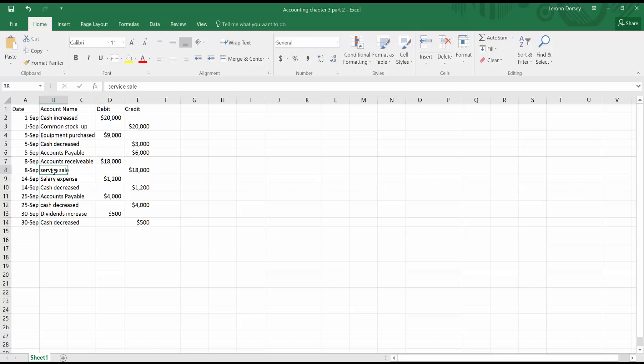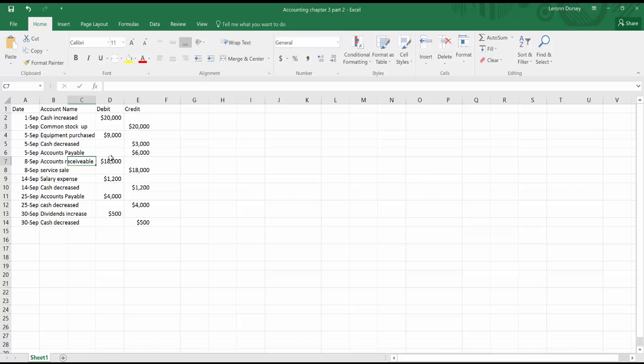Then on September 8th, if you look at the service sales down here, which I told you, accounts receivable is usually money you get for a service. We credited it $18,000. So in this case right here, we're saying that the money that we're owed for this service was $18,000 and we'll be getting that money soon. And for the service sale, which is the service we provided, we credit that we did the service for this person for $18,000.